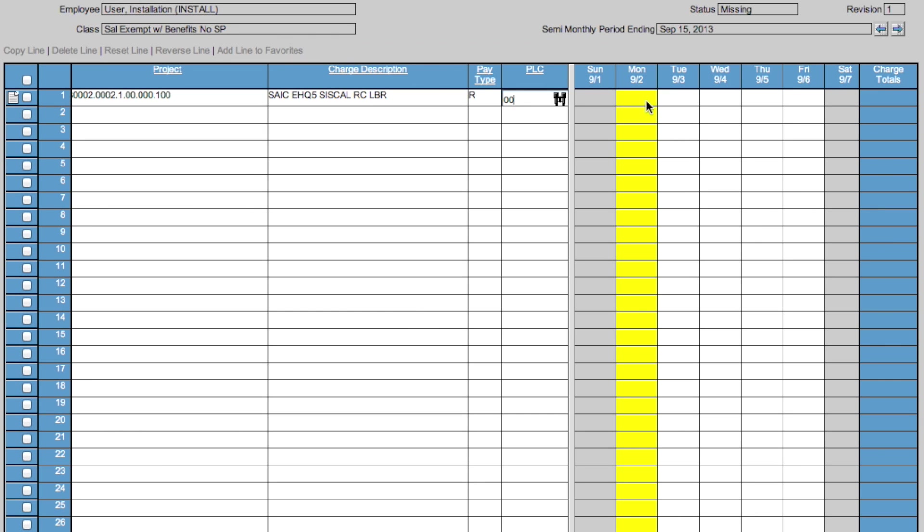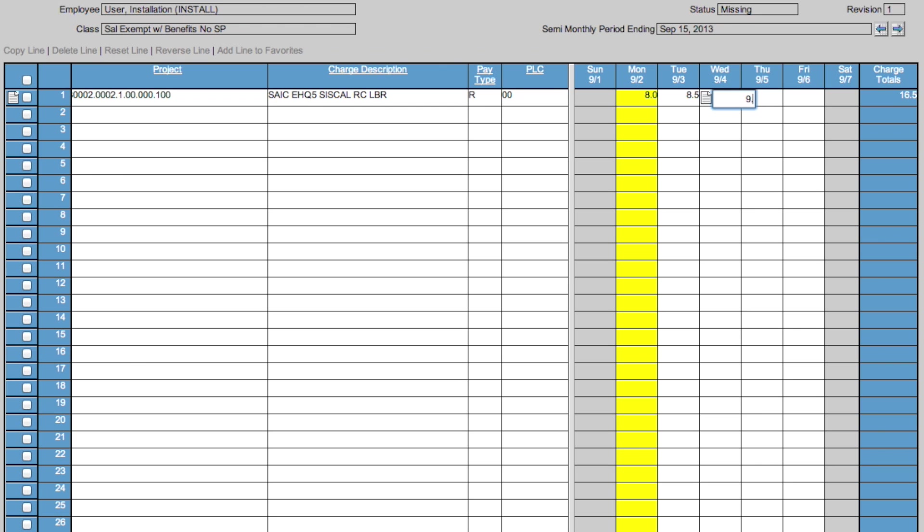To fill in your hours, click on the day and type in the amount of hours to the tenth of the day selected. You will also see that in the far right-hand column, it is told your hours for that week.